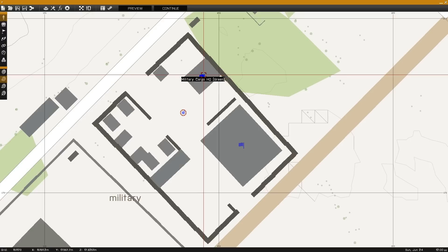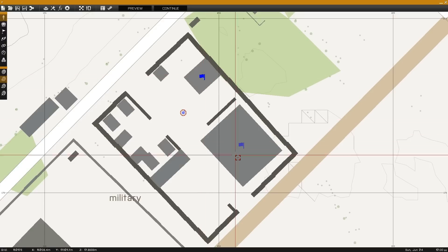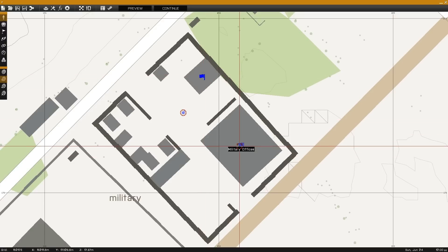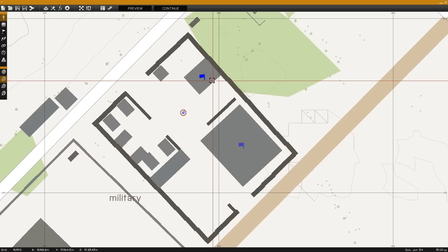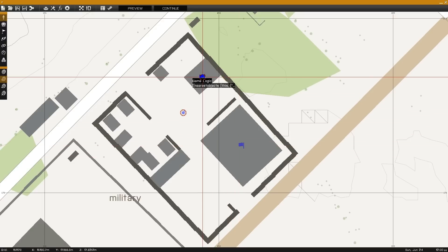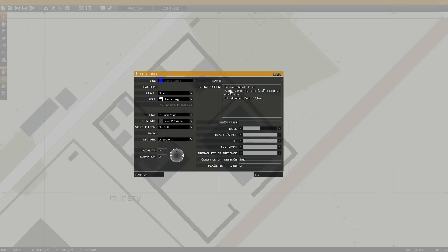Start by placing down a game logic on top of the building, and inside the game logic enter this string — starting with the class name of the building. In this case we'd see Land Cargo HQ.